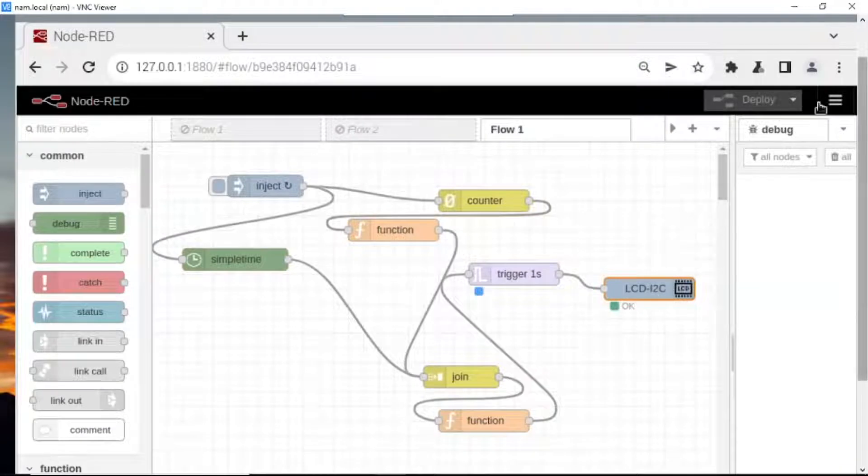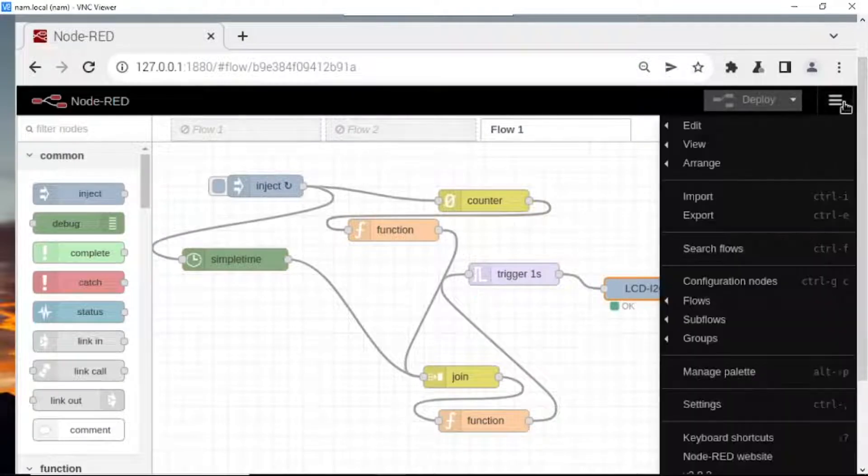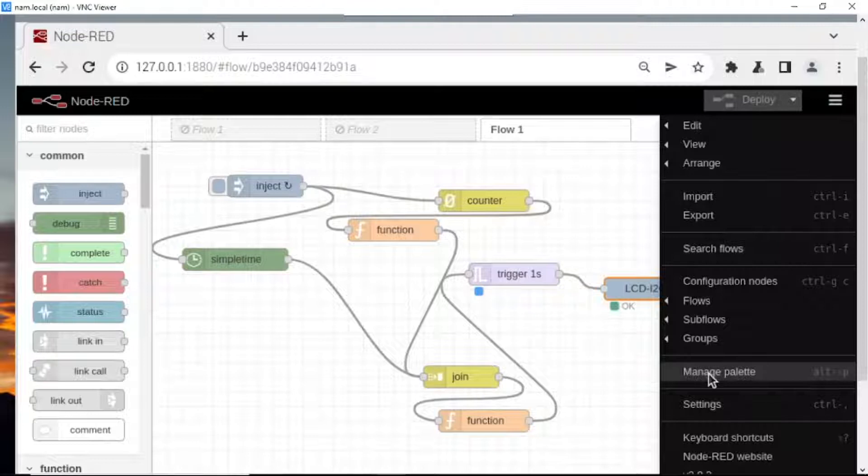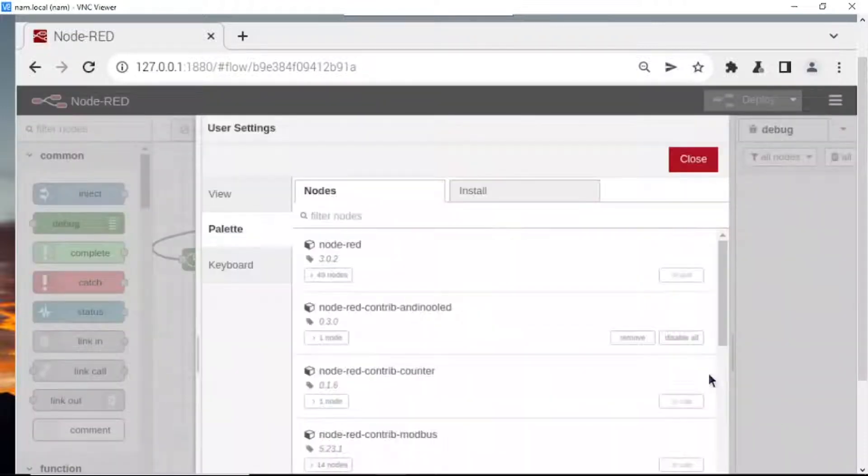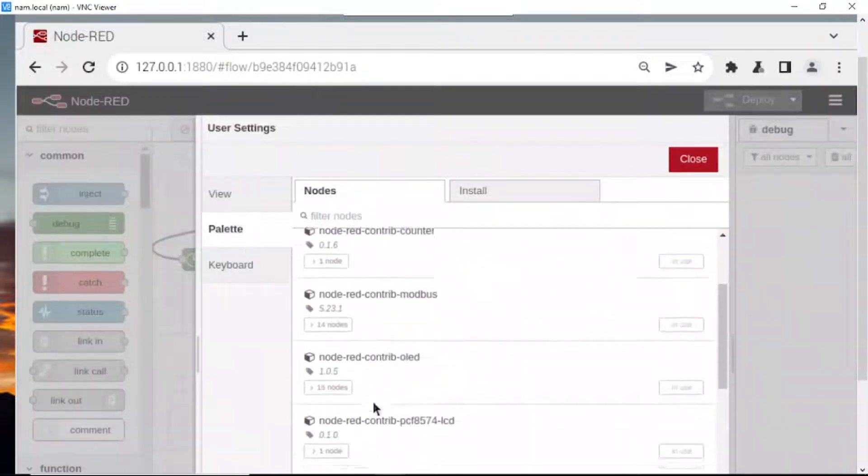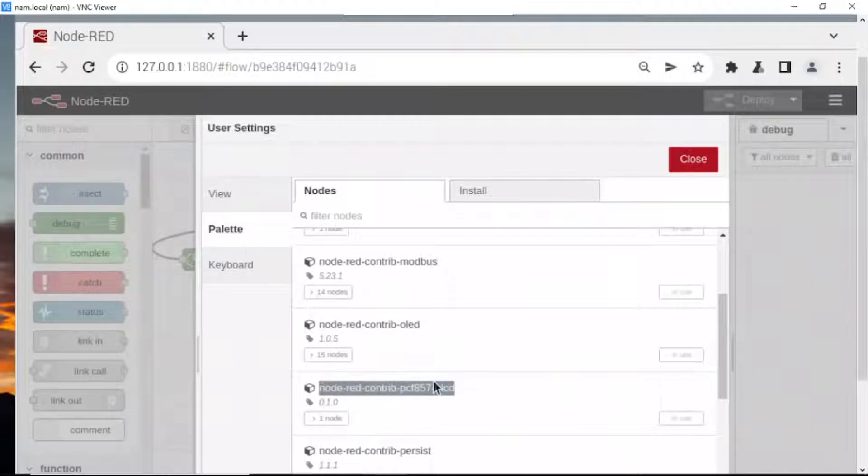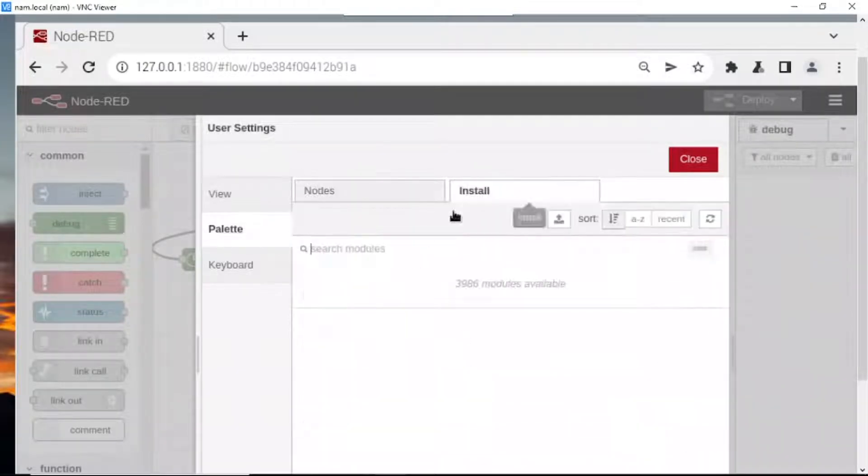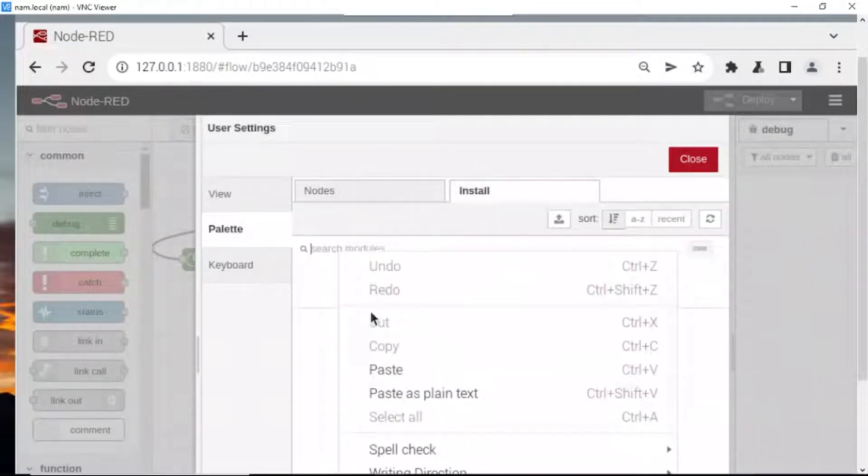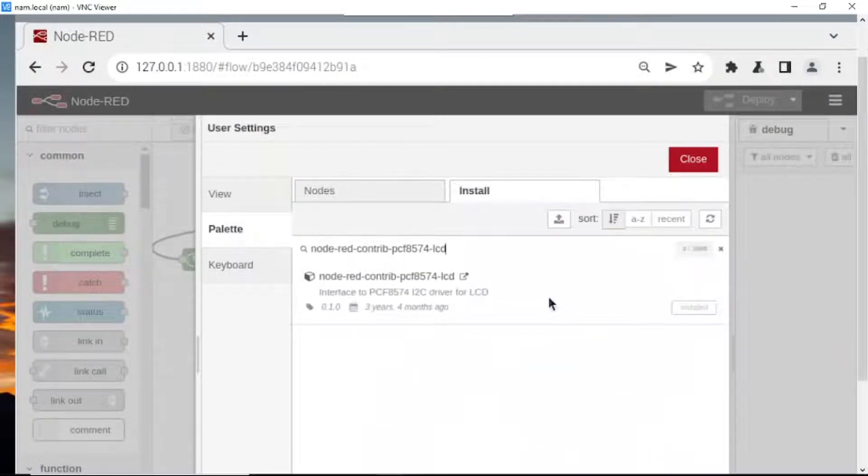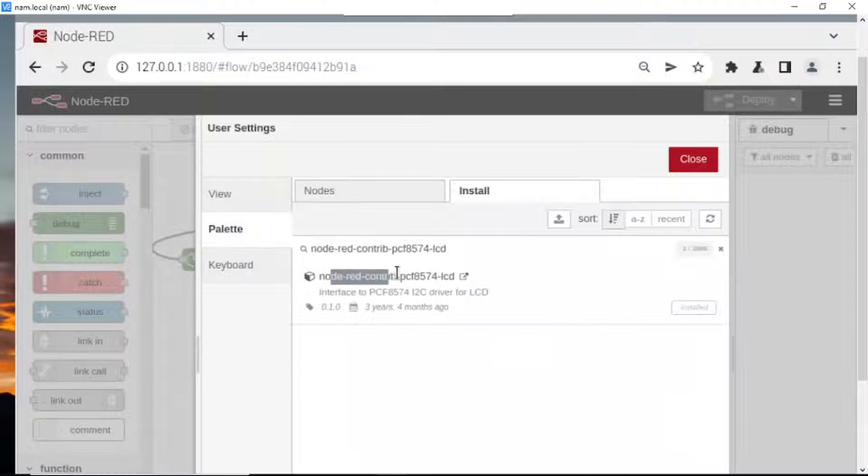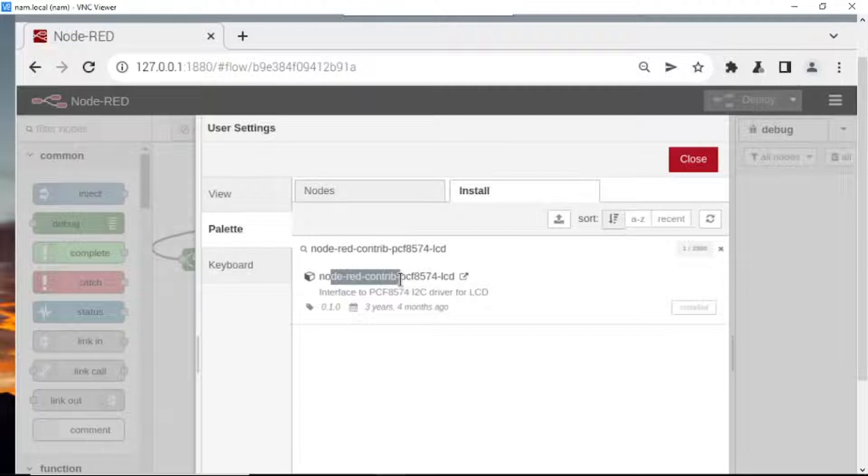Okay, we need to go here, click here, click manage palette to install the Node-RED you don't have. Go to install, click here, enter. I have installed but you don't have. We need to install the Node-RED contrib. I will put on the description below under the main video.